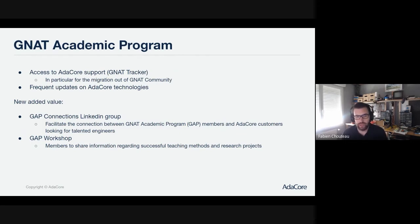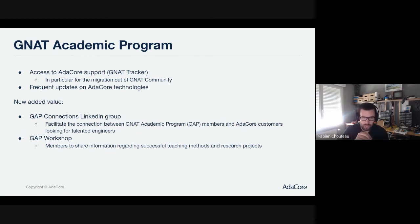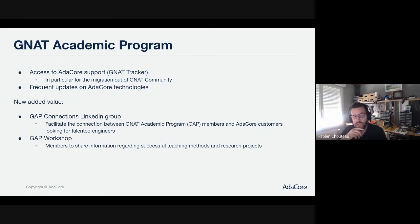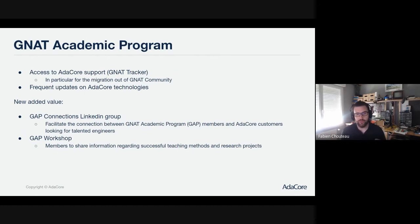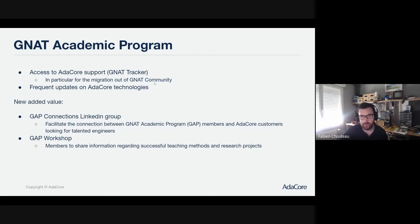There are two things we are starting — please ask JC for more details. We're starting a new LinkedIn group that is private for now. The idea is to make a connection between GAP members and their students and AdaCore customers looking for talented engineers. Our customers are looking for new engineers, and our GAP members are looking for jobs for their students. We're also starting the GAP workshop — a new event where we want GAP members to be able to share information and success stories about using Ada and SPARK for teaching or research.